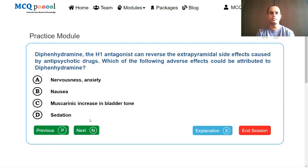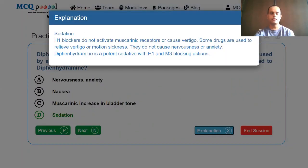Diphenhydramine, the H1 antagonist, can reverse the extrapyramidal side effects caused by antipsychotic drugs. Which of the following adverse effects could be attributed to diphenhydramine? Options: nervousness and anxiety, nausea, muscarinic increased bladder tone, sedation. Diphenhydramine is a first generation antihistamine, and first generation antihistamines are known to cause sedation. The adverse effect associated with diphenhydramine is sedation. H1 blockers do not activate muscarinic receptors and do not cause nervousness or anxiety. Diphenhydramine is a potent sedative with H1 and M3 blocking actions.